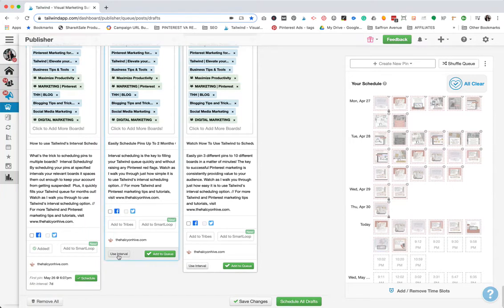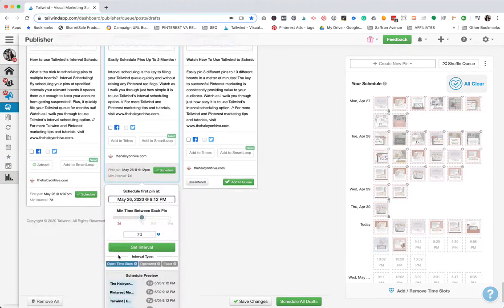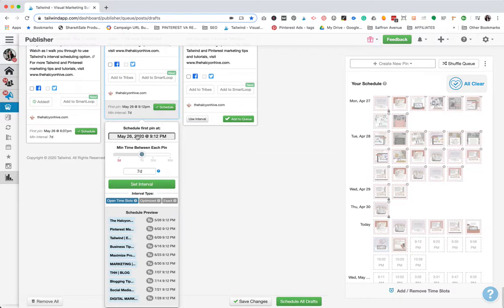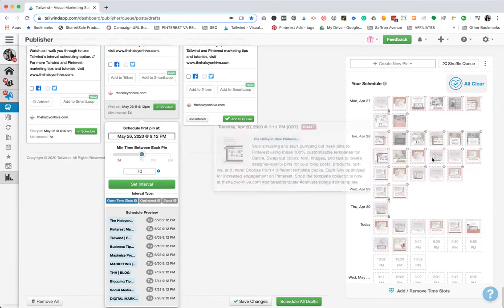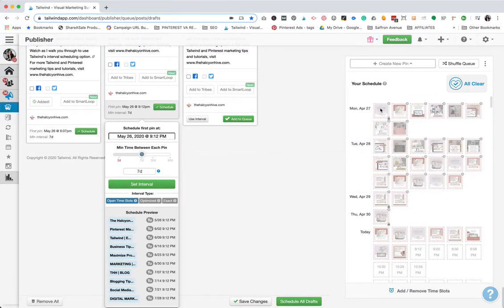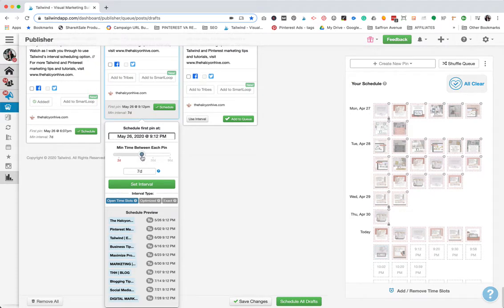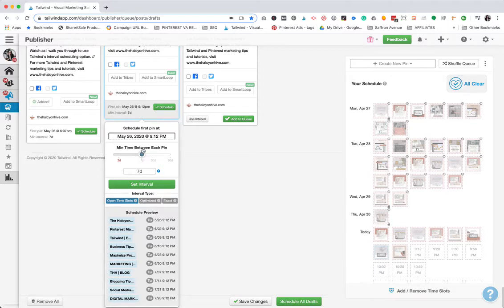What you'll see here is this Use Interval button. And you'll click on it and it'll default to schedule the first pin at, and it's usually whatever the first open slot might be, and it'll default to seven days in between each pin. So that means that a pin will be pinned at this scheduled time and then seven days later it'll go to the next board as you can see down here and seven days later and so on.